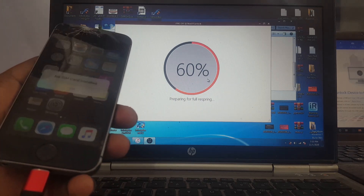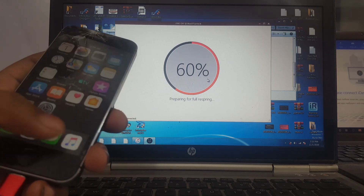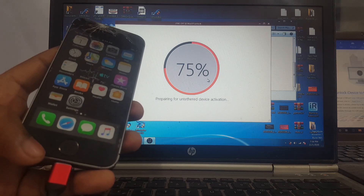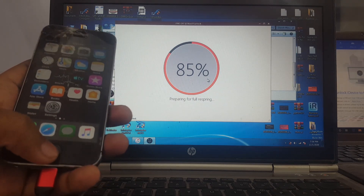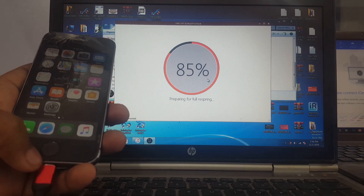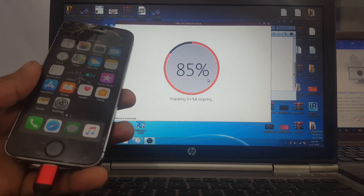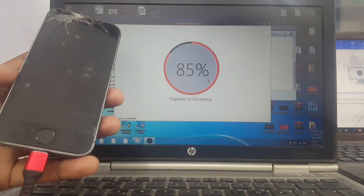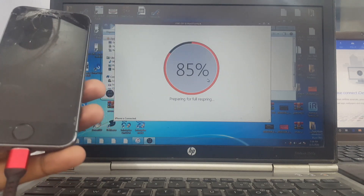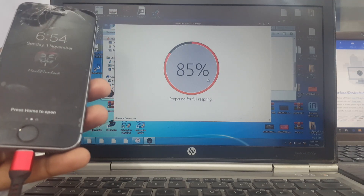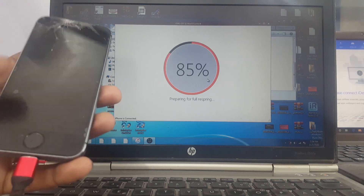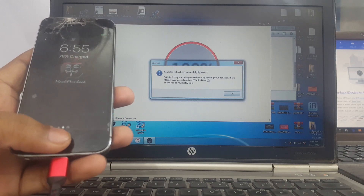You can see it has definitely bypassed my device. My device is re-springing. My iPhone 5s is successfully bypassed and the battery drain problem is fixed. You can see my iPhone is successfully bypassed.